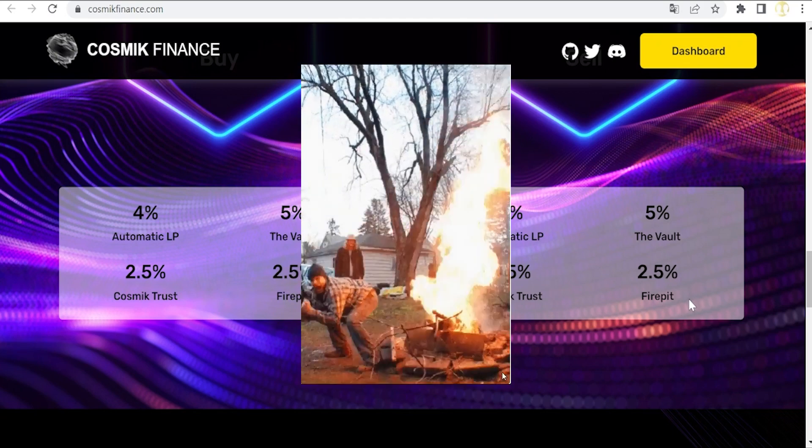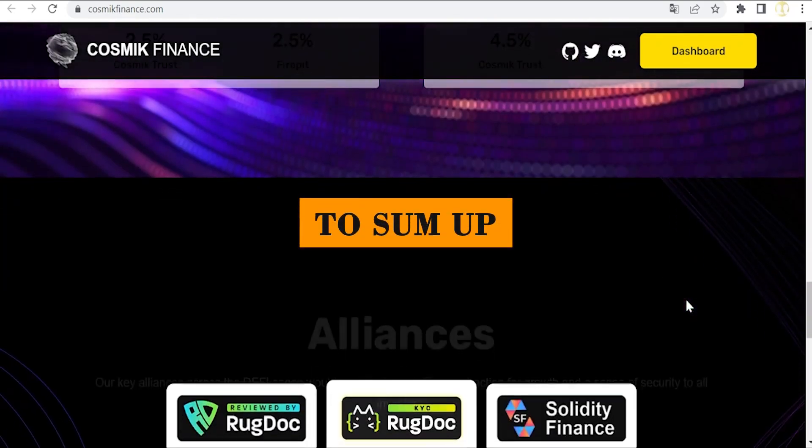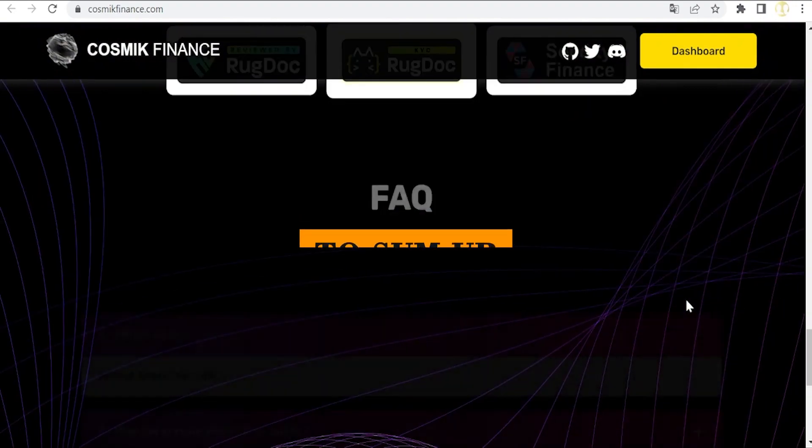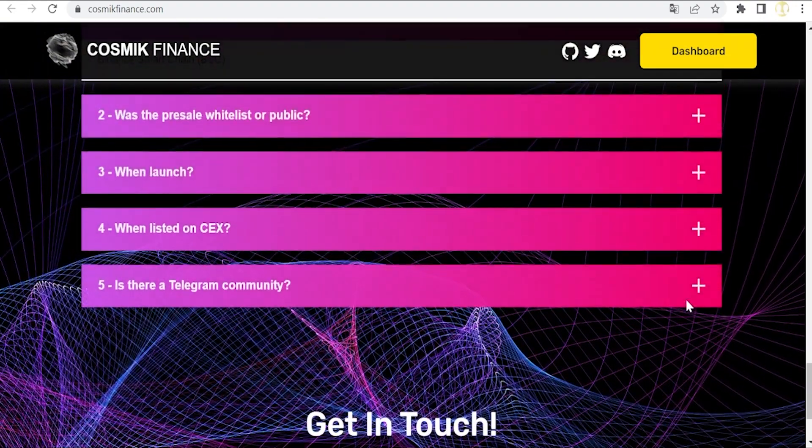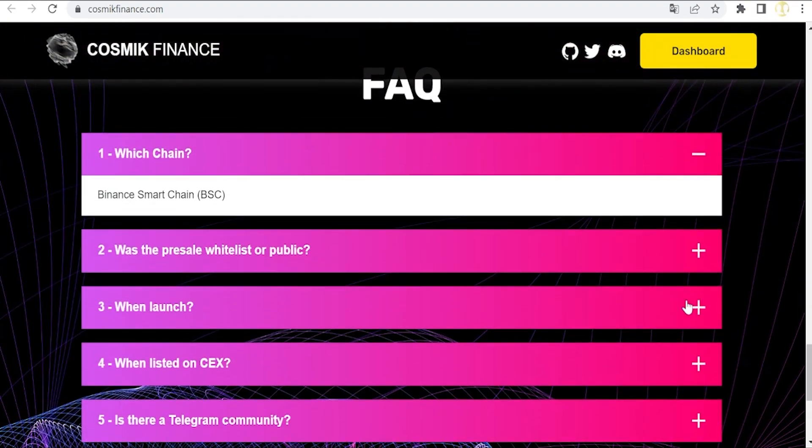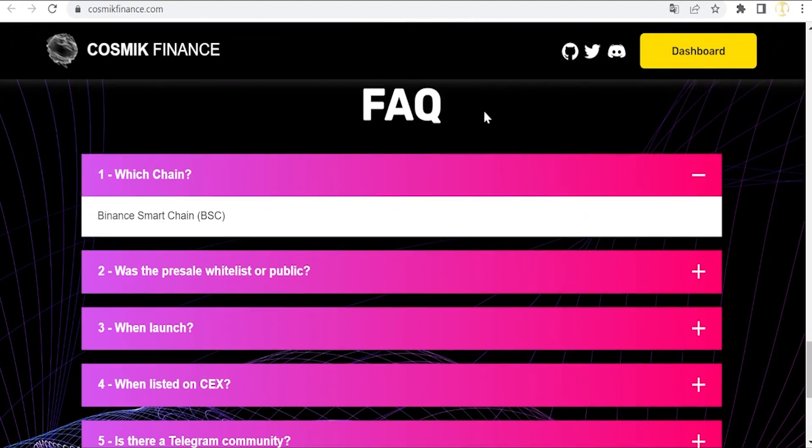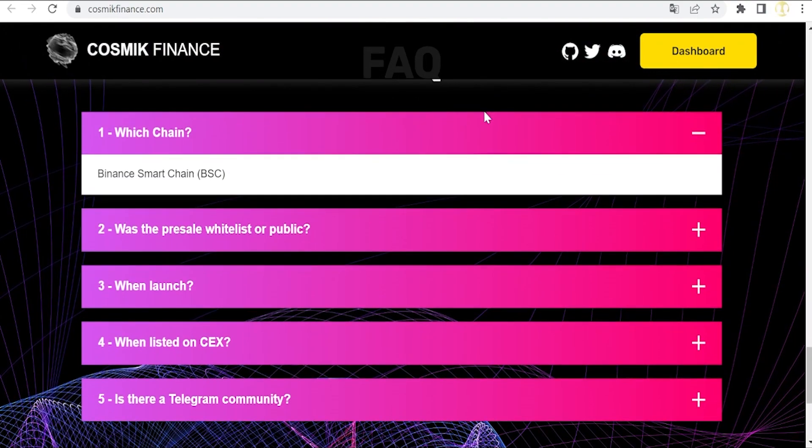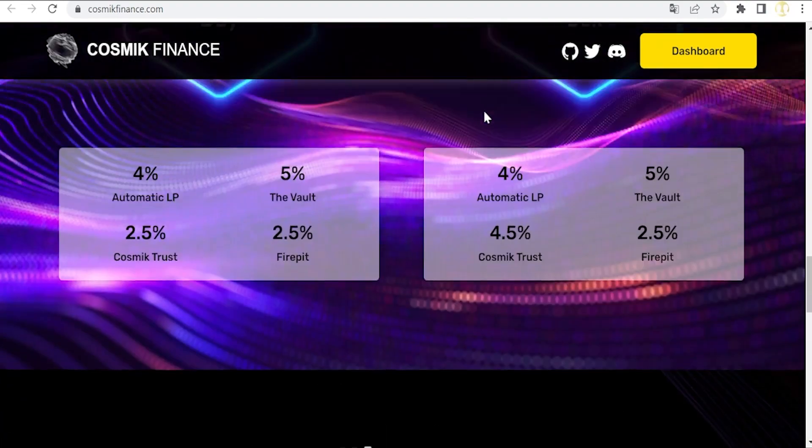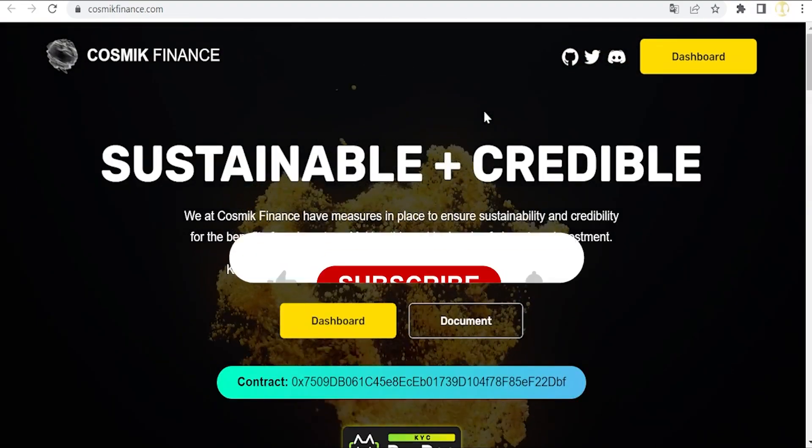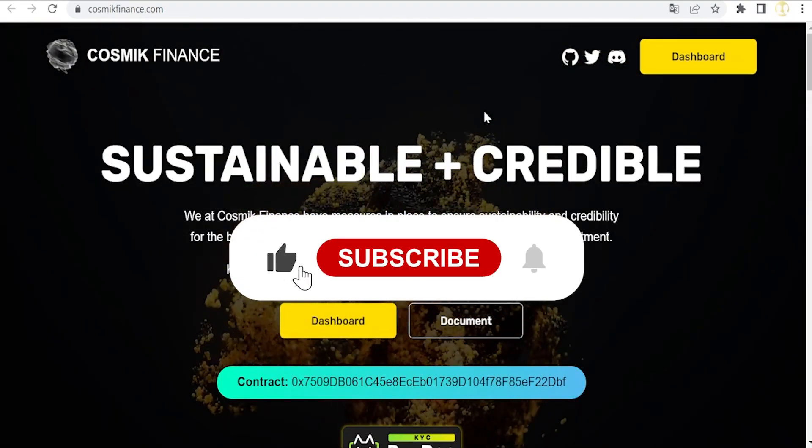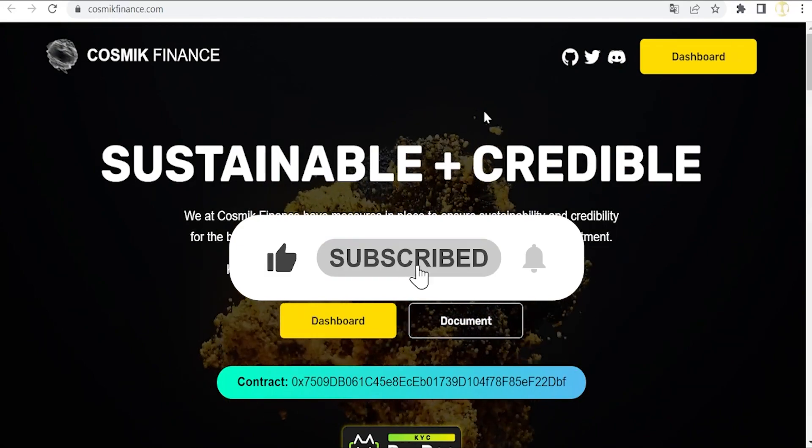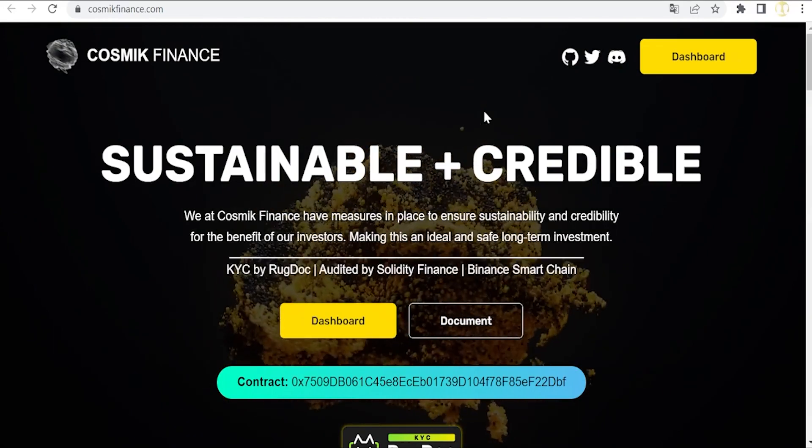To sum up, this is a very interesting project to bear in mind. Here you can also get some answers to the frequently asked questions and a nice protocol to have in our portfolios. Don't forget to like, subscribe, and comment this video, and see you in the next one.